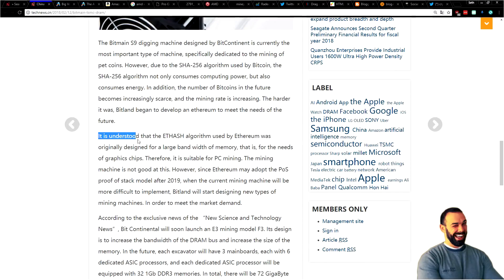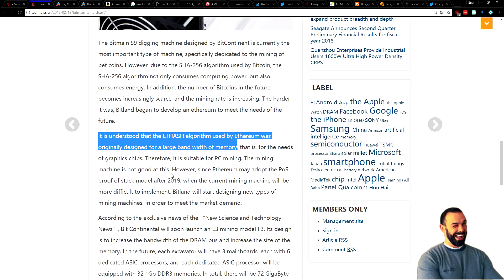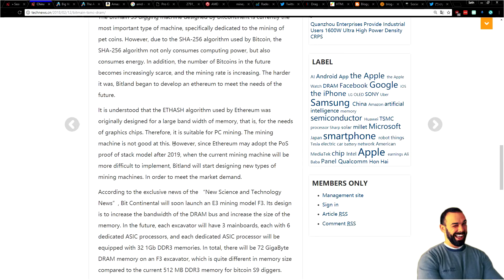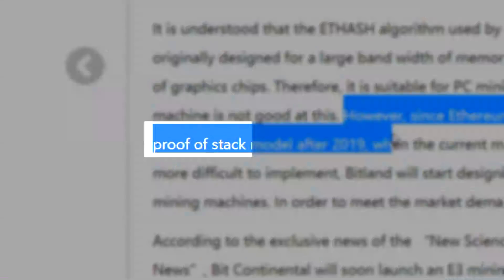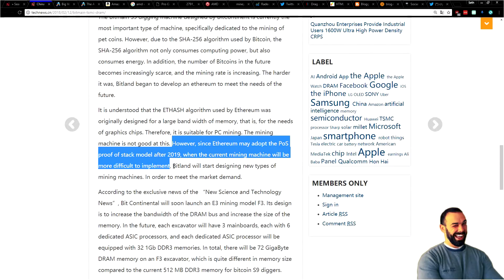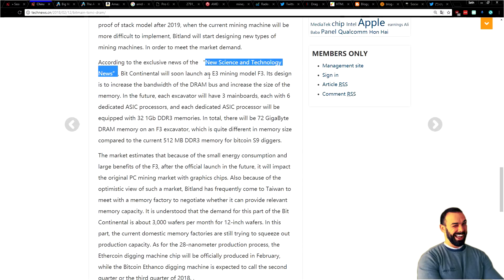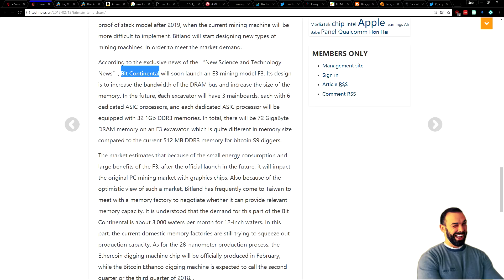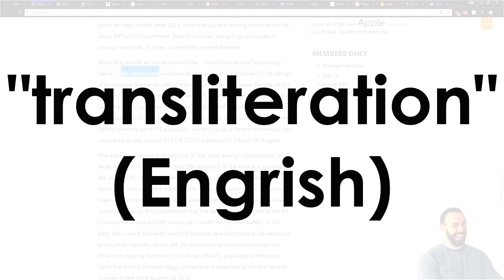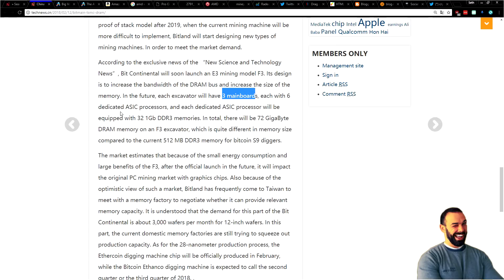Here's the juicy part. It says, it's understood that the ETH hash algorithm used by Ethereum was originally designed for a large bandwidth of memory. That is, for the needs of graphics chips. Therefore, it's suitable for PC mining. However, since Ethereum may adopt the proof of stake model after 2019, Bitland will start designing new types of mining machines. Here's where it gets interesting. Bitcontinental launched the E3 mining model F3. They call it a transliteration. Maybe in Chinese, Bitmain is translated to Bitcontinental. But the E3 mining model F3, three main boards, each with six dedicated ASIC processors. And each dedicated ASIC processor will be equipped with 32 1GB DDR3 modules. In total, there will be 72GB of DRAM on the F3 miner.